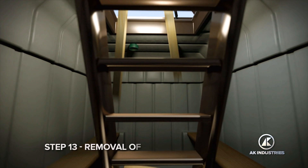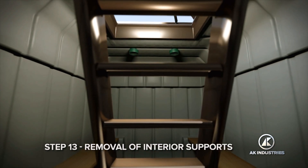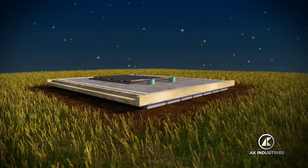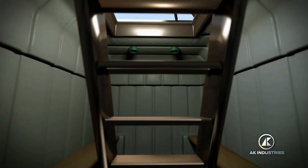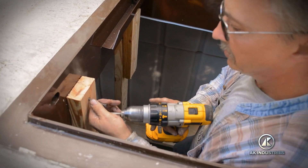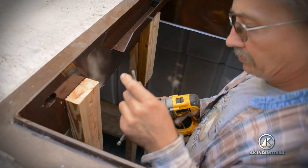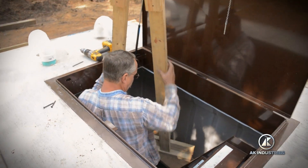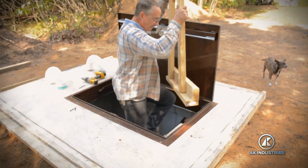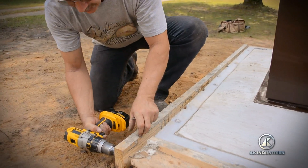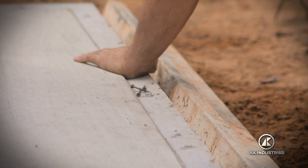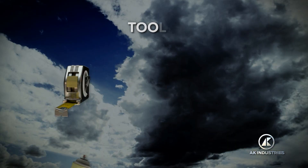Step 13: Removal of Interior Supports. Allow the storm shelter to sit undisturbed for approximately 48 hours or until the concrete has fully cured. Then you can enter the storm shelter to remove the interior wooden supports. You will need a T30 bit or screwdriver to remove the two fasteners on the interior supports located at the steel door framing. You will also need a Phillips bit or Phillips screwdriver to remove the rest of the support framing from the exterior of the storm shelter.